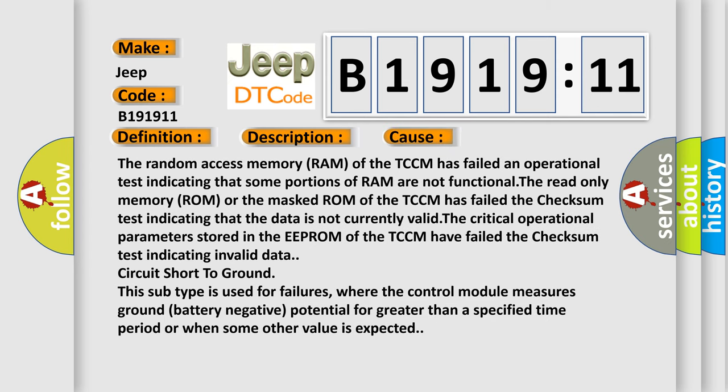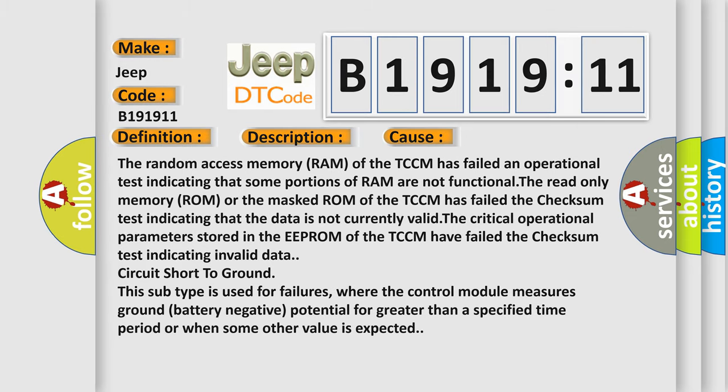This diagnostic error occurs most often in these cases. The random access memory RAM of the TCCM has failed an operational test indicating that some portions of RAM are not functional. The read only memory ROM or the masked ROM of the TCCM has failed the checksum test indicating that the data is not currently valid. The critical operational parameters stored in the EEPROM of the TCCM have failed the checksum test indicating invalid data. Circuit short to ground: this subtype is used for failures where the control module measures ground battery negative potential for greater than a specified time period or when some other value is expected.